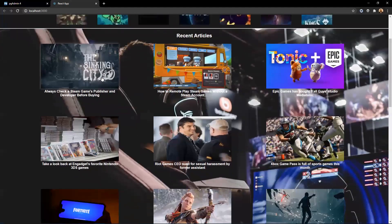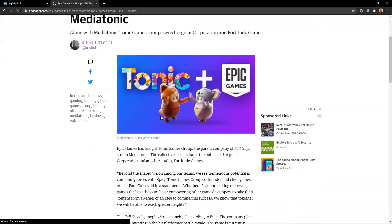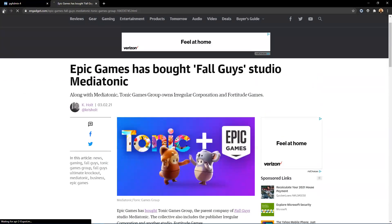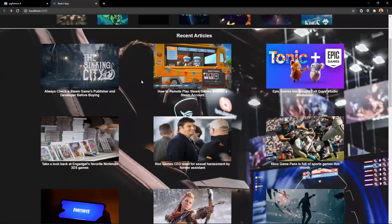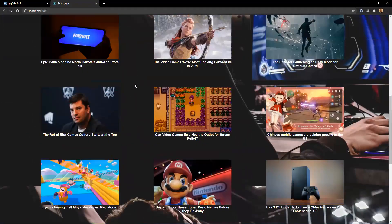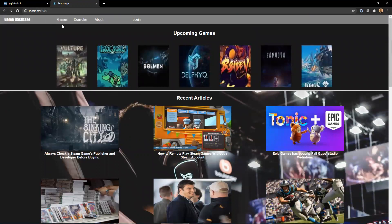You can click on any one of these like this one, and it will automatically take you to that article where you can read it. If we go back to the homepage, we can also see that we have a navigation bar up here.